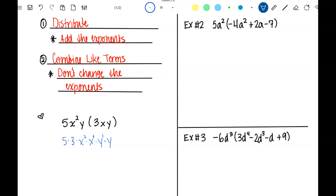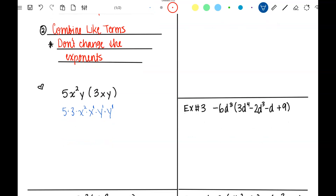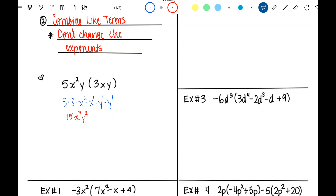I'm going to put the understood exponents of 1 in there. So 5 times 3 is 15. Then x squared times x — add those exponents — gives x cubed. And y times y gives y squared. To review why you add the exponents: x cubed times x squared can be rewritten as x·x·x times x·x, which is x multiplied 5 times, giving x to the 5th. And 5 is 3 plus 2.